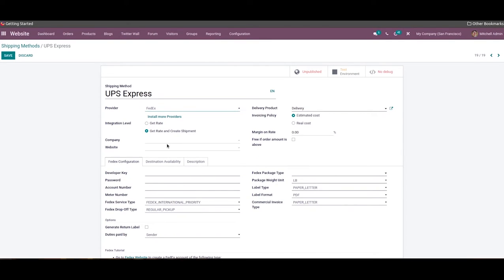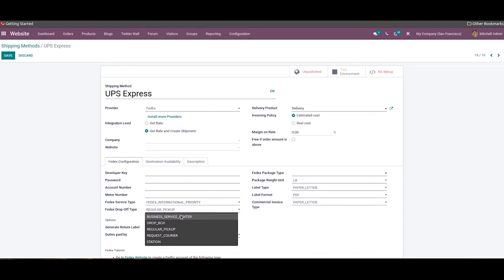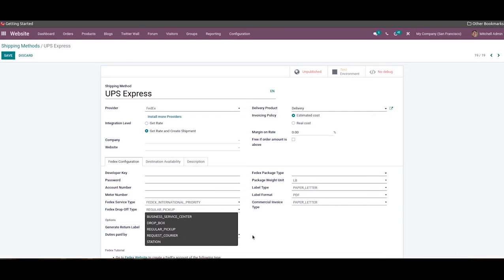You can handle small to large transactions efficiently with the FedEx integration. Select the FedEx option in the shipping provider field, and in the FedEx Configuration tab you can specify the developer key, password, account number, meter number, FedEx service type, and FedEx drop-off type. The drop-off type can be set as Business Service Center, Dropbox, Regular Pickup, Request Courier, or Station. Activating Generate Return Label lets you specify who pays the duties. You can also mention the package weight unit, label type, label format, and commercial invoice type.